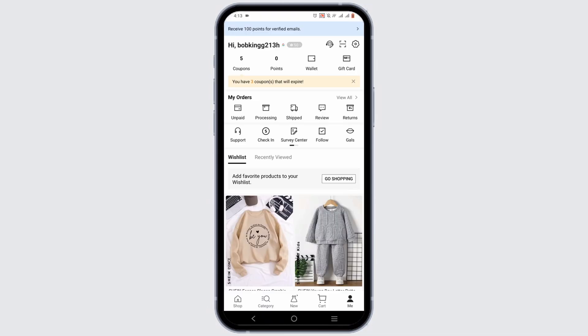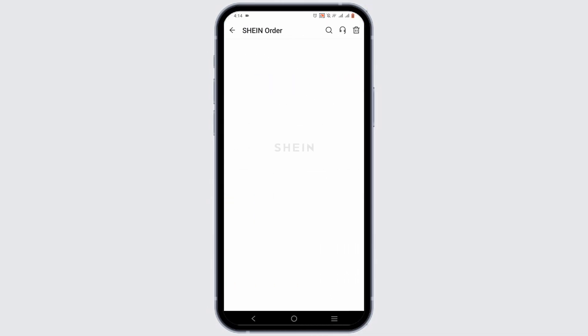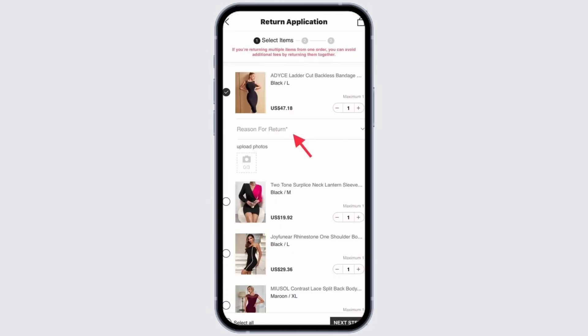You will find an interface like this. You can tap on My Orders and tap on View All. Over here, you will find every order that you have purchased so far in your Shein.